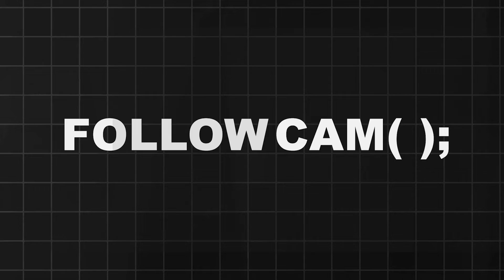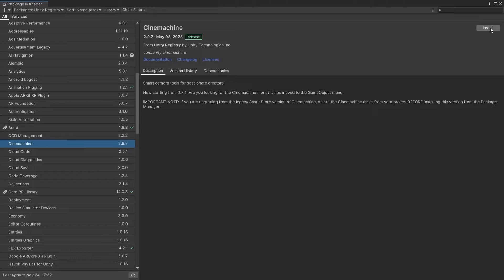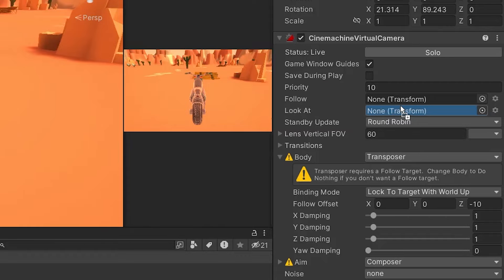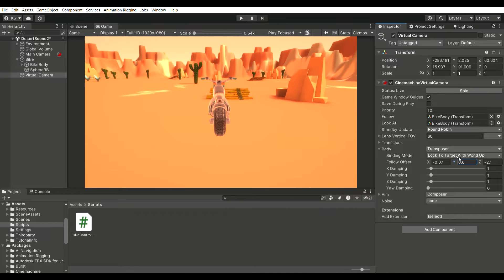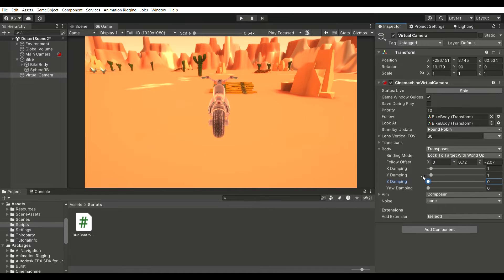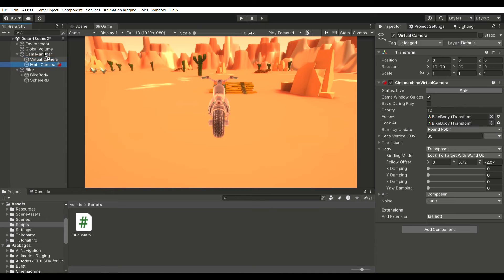Let's integrate a follow camera for our bike. Begin by importing the Cinemachine package from the Package Manager. Create a virtual camera and assign both the follow and look-at targets to the bike body. Adjust the follow offset according to your preferences for an optimal view, and set the damping to zero in all axes. To maintain a neat hierarchy, create an empty object named Cam Manager and designate both the main camera and virtual camera as its children.